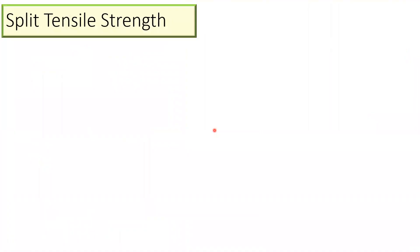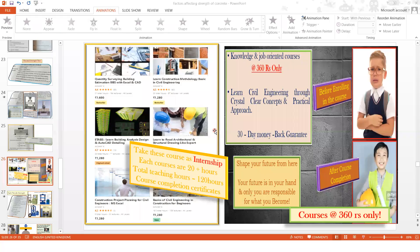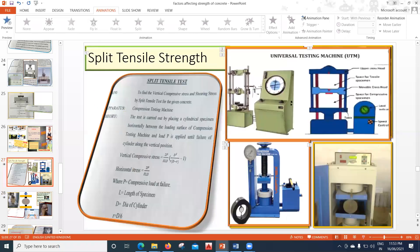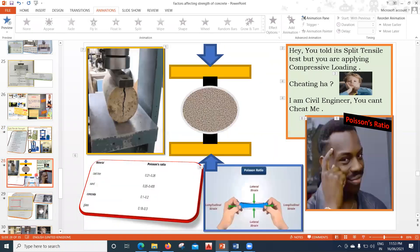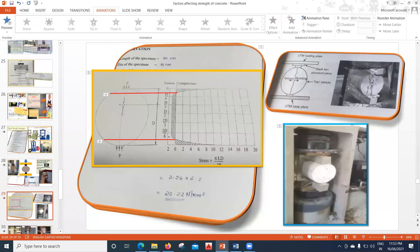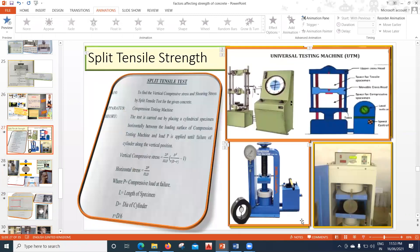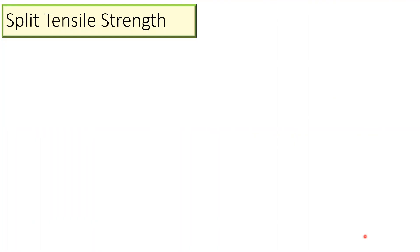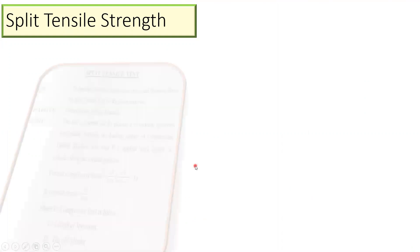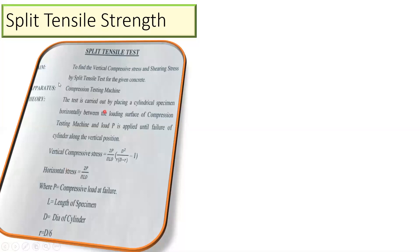Hello learners, in this lecture we will see what is split tensile strength, and along with that we'll also try to understand how it functions in the lab and the practical aspects of this. This video will be a bit longer, but try to stay till the end so that you get a complete picture and will not have any doubts left in your mind once you finish this entire lecture. To begin with, we'll try to see what is split tensile strength.